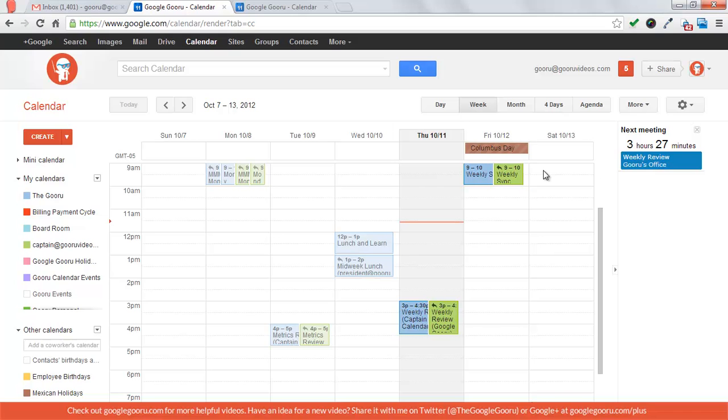That way before an event, you can have Google Calendar send you a text to remind you about your upcoming event. So in order to set this up, you're going to start off in your Google Calendar and then press settings.